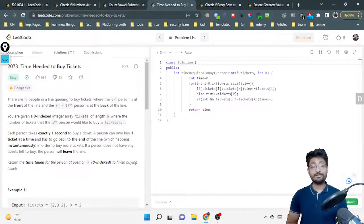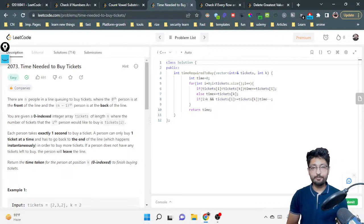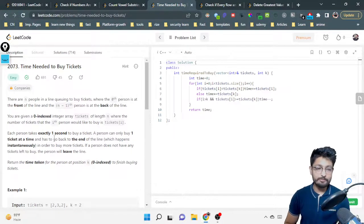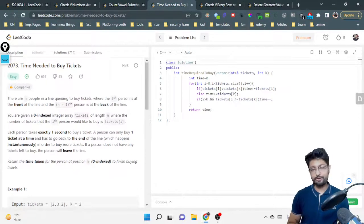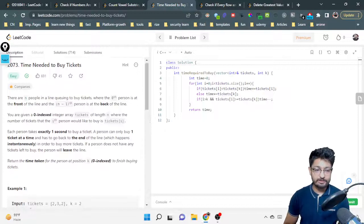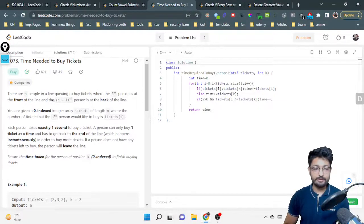Hello everyone. In this video, let us talk about one more easy word problem from LeetCode. The problem name is 'Time Needed to Buy Tickets.' It's an easy problem but a very good one, which is why I've taken it here. Let us talk about the problem statement.